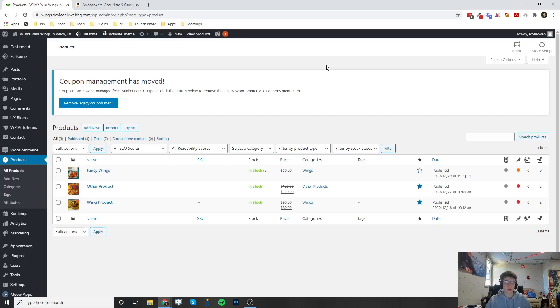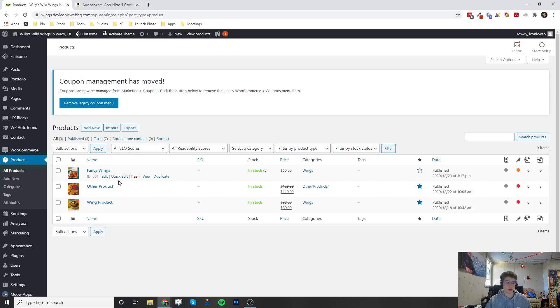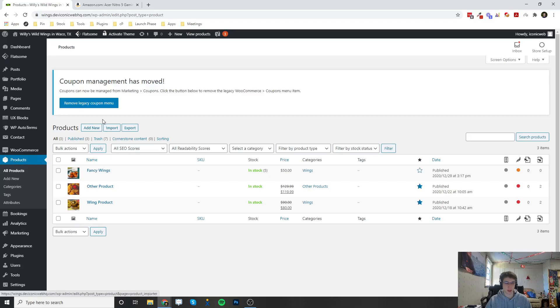Welcome back. This video is going to be on how to configure external or affiliate products. Once you're in your dashboard, you can click on the Products tab and I'm going to go ahead and add a new product.